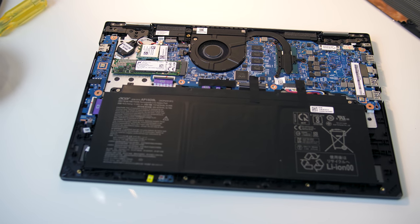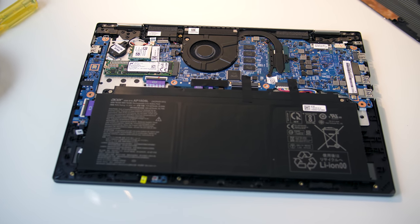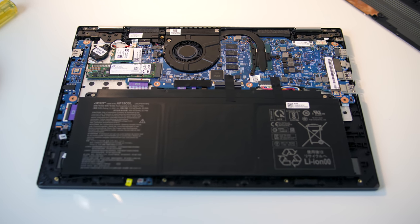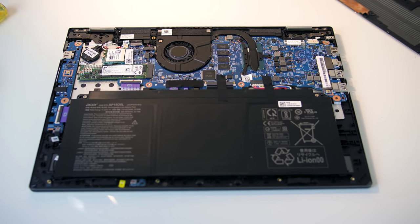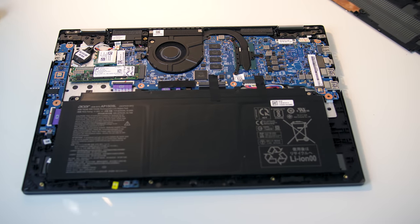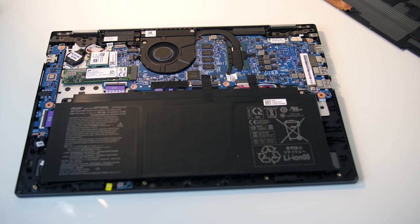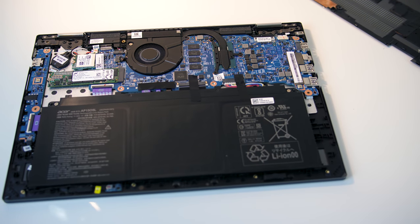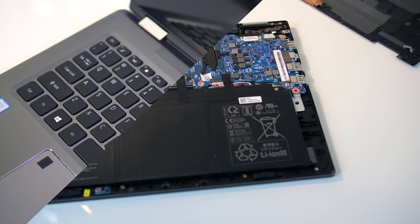Taking a look inside we can see the single M.2 slot for the SSD, WiFi card, battery, and CPU. Unfortunately the RAM is soldered to the board and can't be upgraded here.